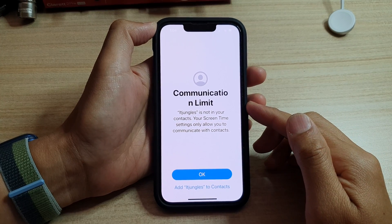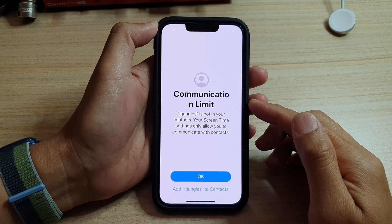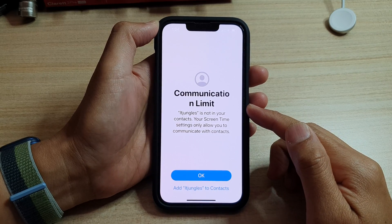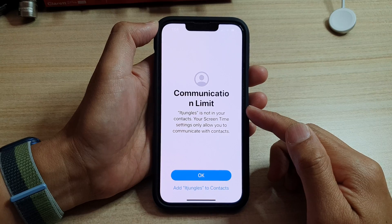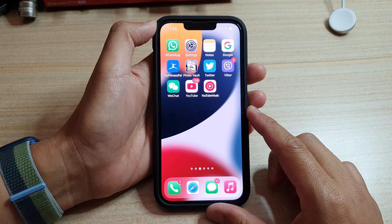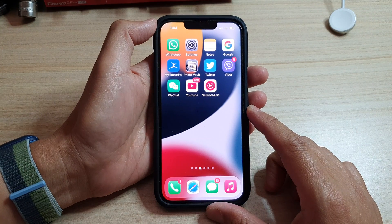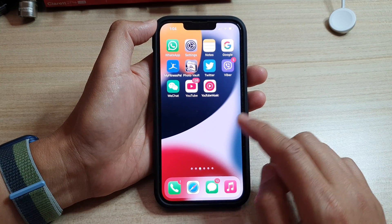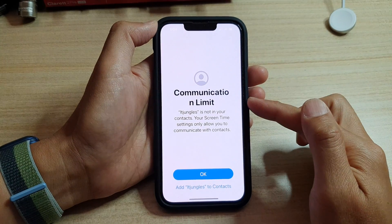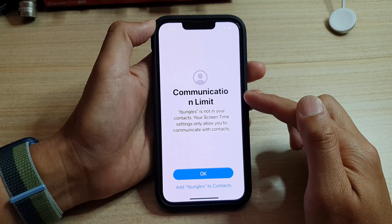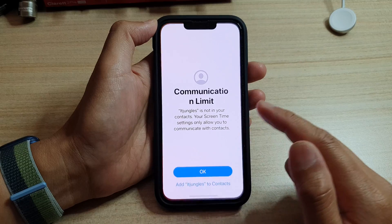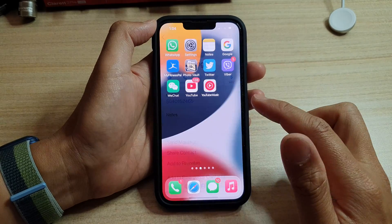In this video we're going to take a look at how you can turn off communication limit when you are trying to make a phone call, FaceTime, or send messages on the iPhone 13 series. First, let's go back to the home screen by swiping up at the bottom of the screen. From the home screen, if you open up the phone application and try to make a call, the phone will give you a message saying communication limit.